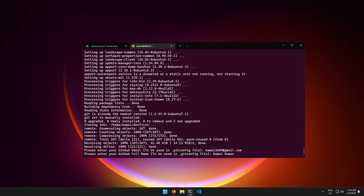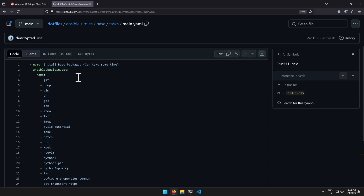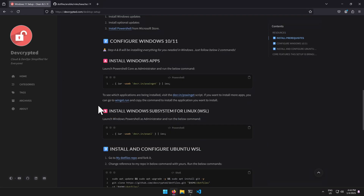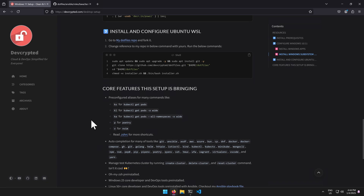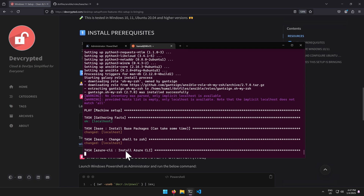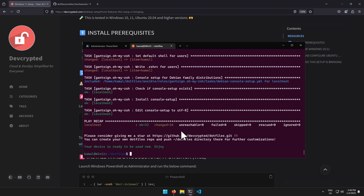Type '//google.com' and it will launch the browser for you, or you can also use it to search the web. Going back to the documentation, there are three main things you need to do. There's also a 'Core Features' section describing what this setup brings you — check the dotfiles repository to learn more about it.